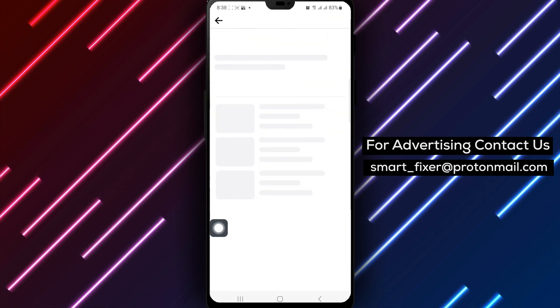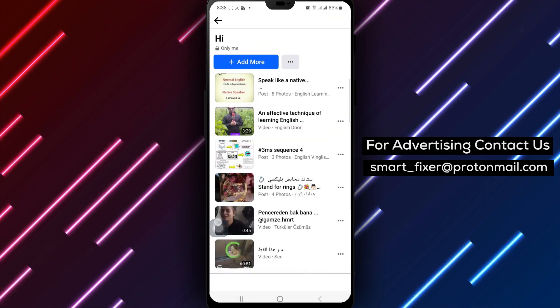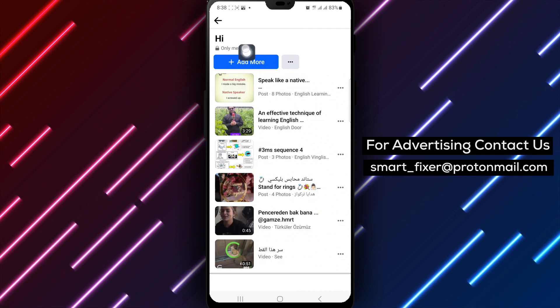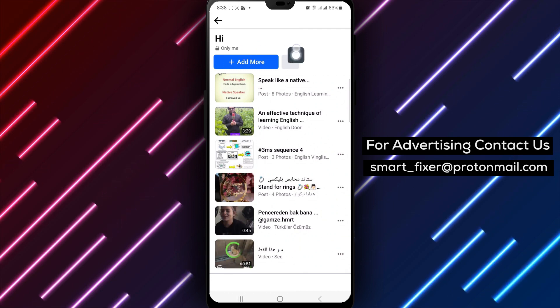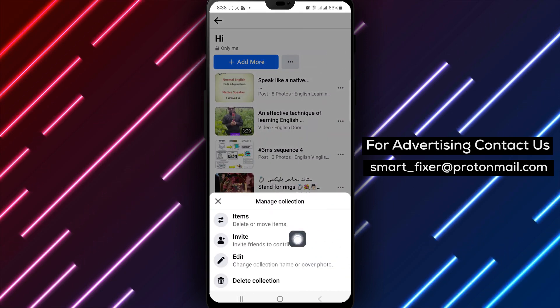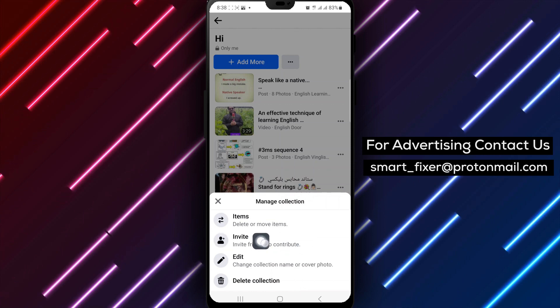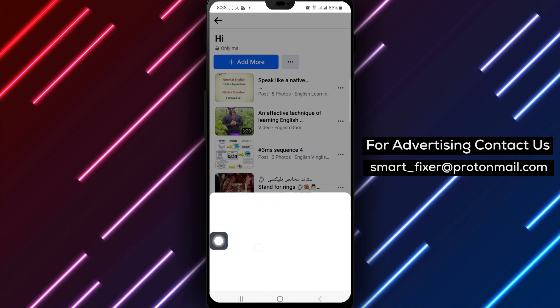Open the specific collection you want contributors to access. Tap on the three dots next to Add More to reveal additional options. Select Privacy Settings from the menu.